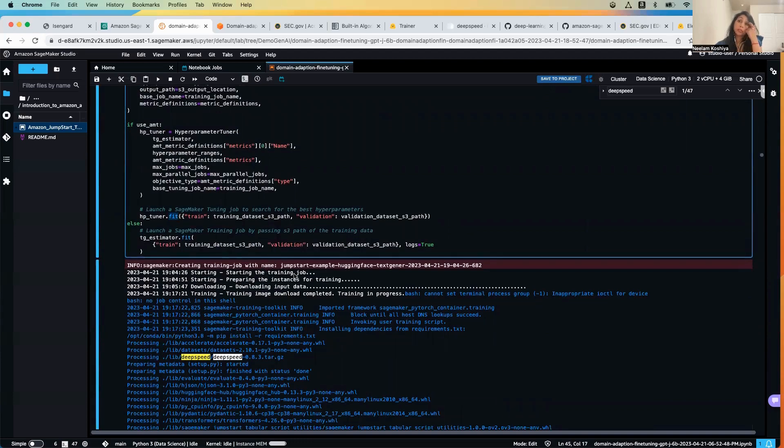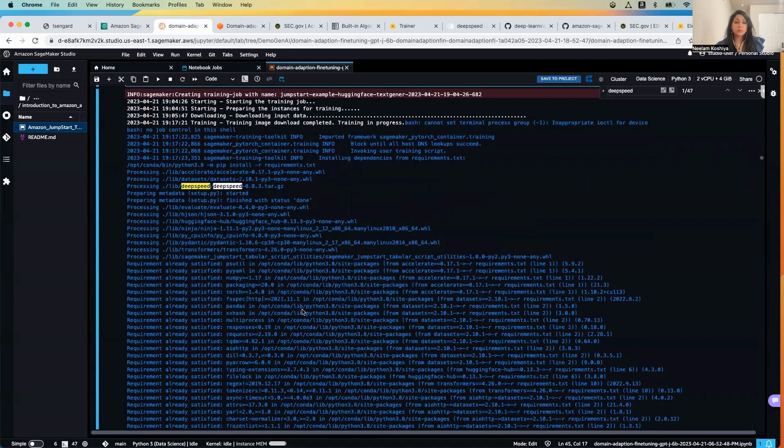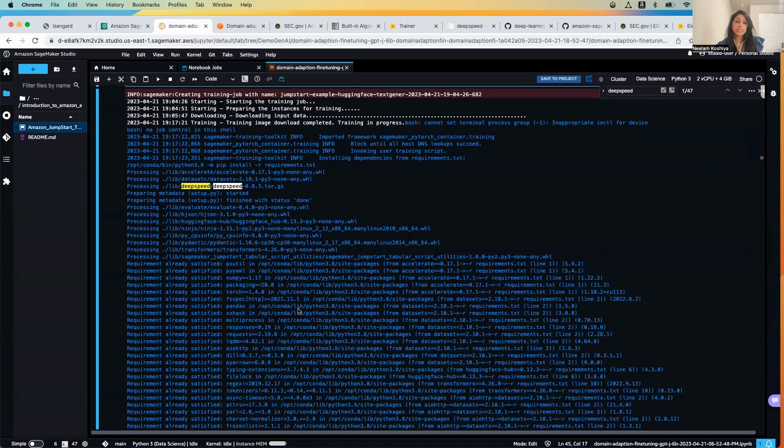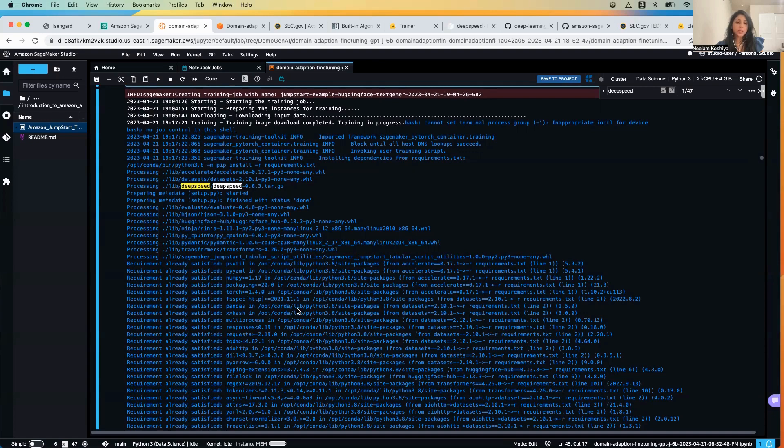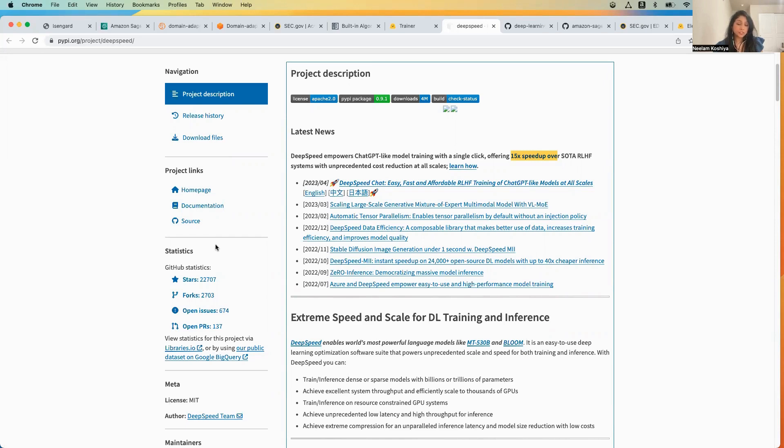Now you can see the output is pretty verbose, but just wanted to take a moment to mention that JumpStart uses the SageMaker HuggingFace deep learning container, also known as DLC, and the DeepSpeed library to fine-tune the model. Now the DeepSpeed library is designed to reduce the computing power and memory use and to train large distributed models with better parallelism on existing computer hardware.